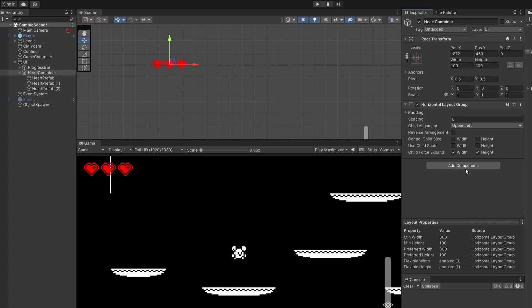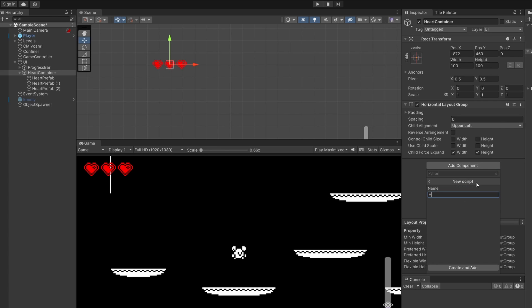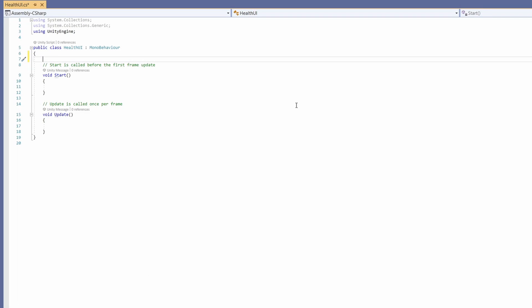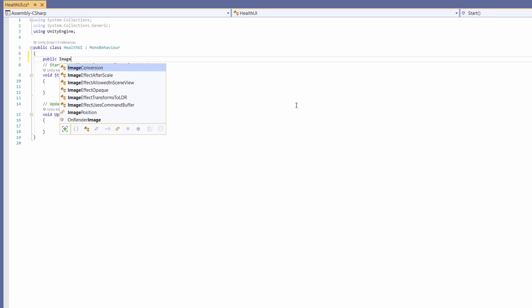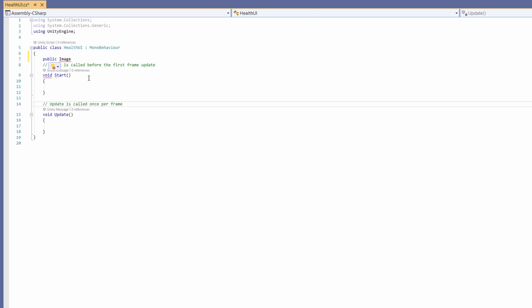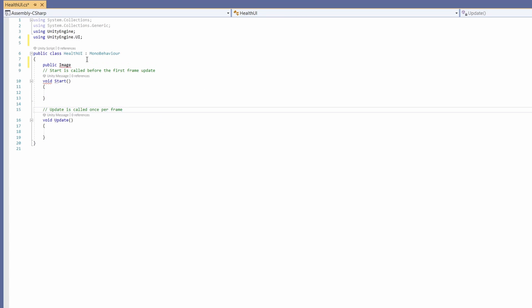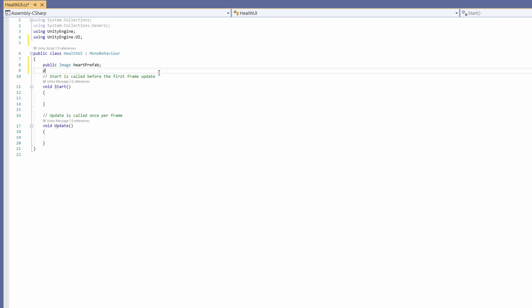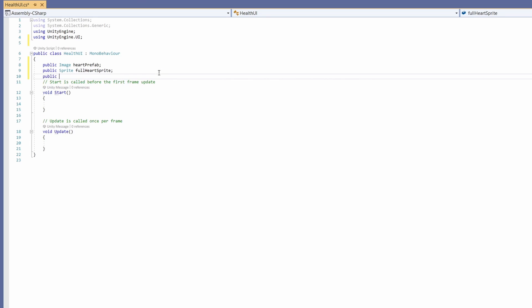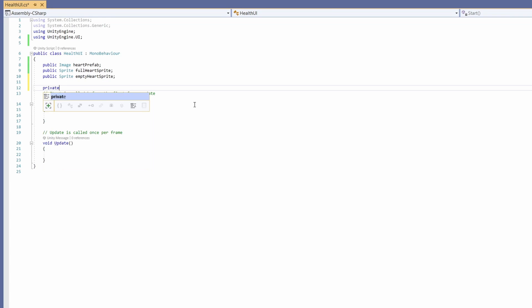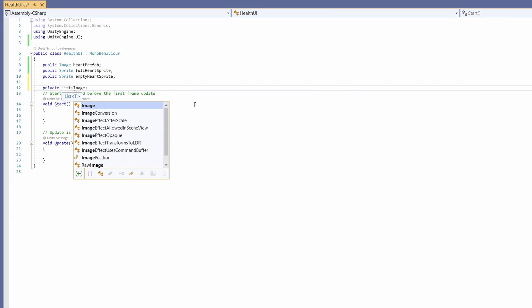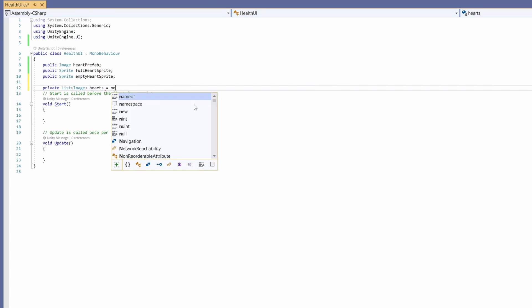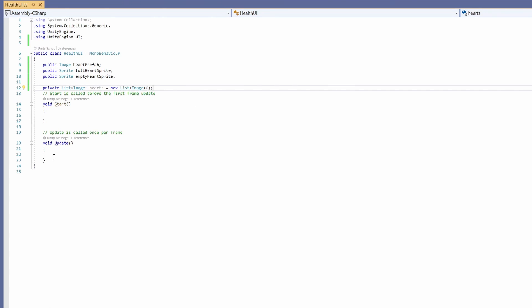Cool so now with our heart container selected I'm going to add a new script and call this health UI. The variables we'll want is a public image which we'll import in using unityengine.ui and call this heart prefab. Then we'll want a public sprite called full heart sprite and another public sprite for our empty heart sprite. Then we're going to want a private list of images and we'll just call this hearts and set this to a new list of images.